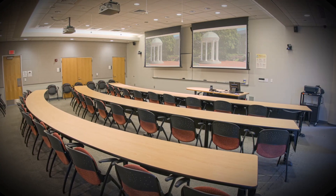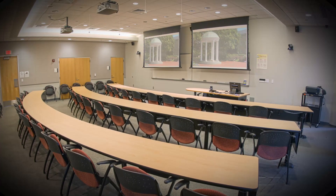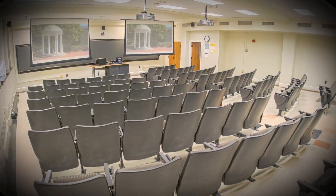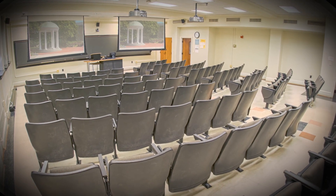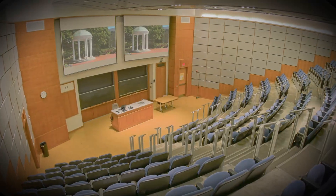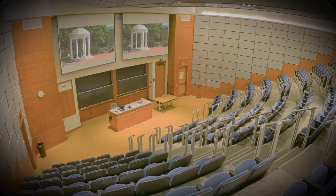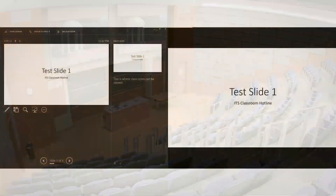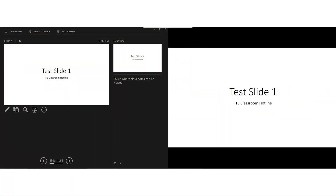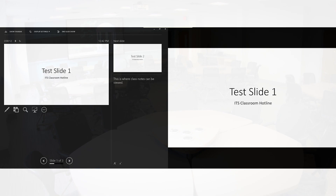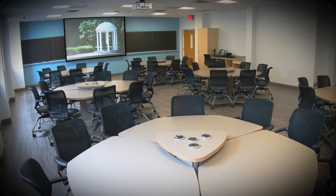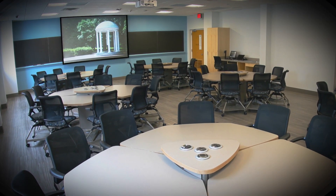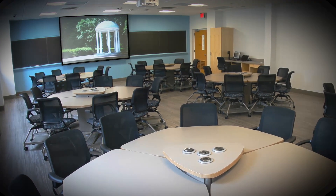As part of the upgrades that took place in the summer of 2019, we have added a secondary display output to each of the computers in our general purpose classrooms. This is similar to a desktop computer that has two monitors. This will enable instructors to use features that require two displays in extended mode, like Presenter View in PowerPoint. It will also still function as a traditional single display if you prefer to have a simple mirror display in the room.